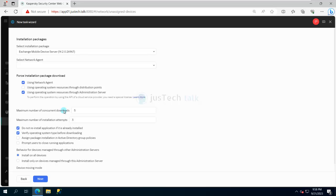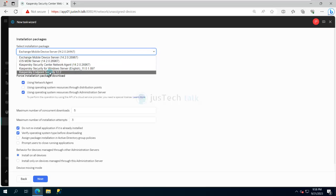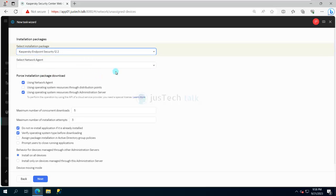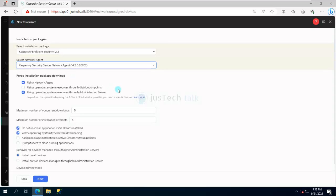It is asking me to select the package. I skip Exchange Mobile Device Server and select Kaspersky Endpoint Security as my target application. Along with that, I can push the Network Agent — it will first install the Network Agent and then install Kaspersky Endpoint Security 12. I can install the Network Agent separately first, but I can do it in one go.